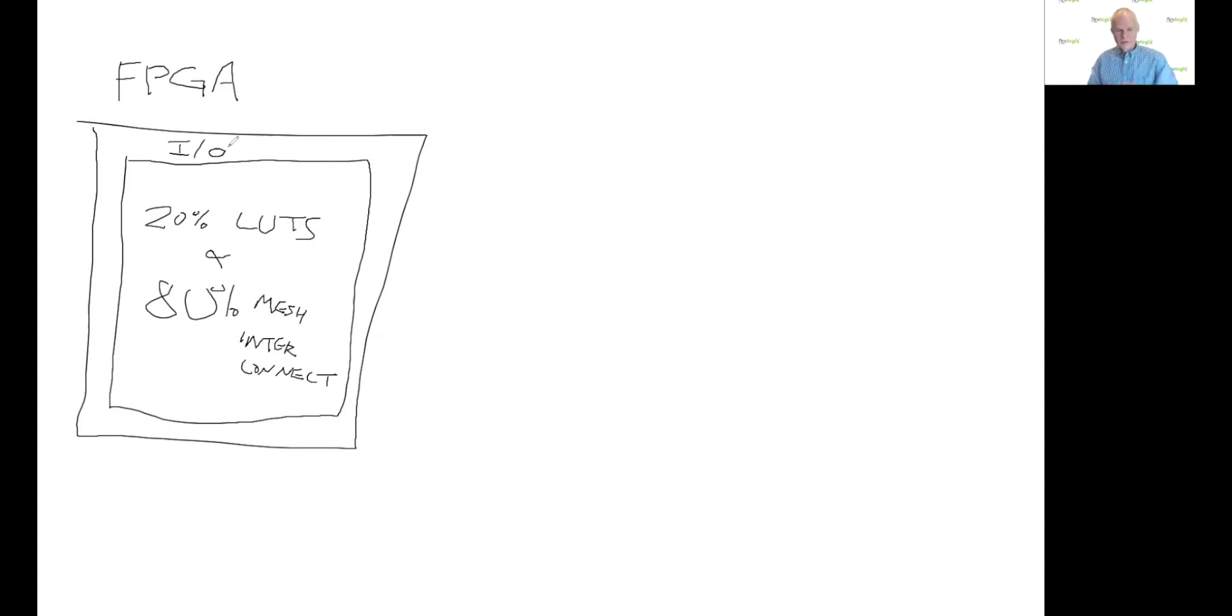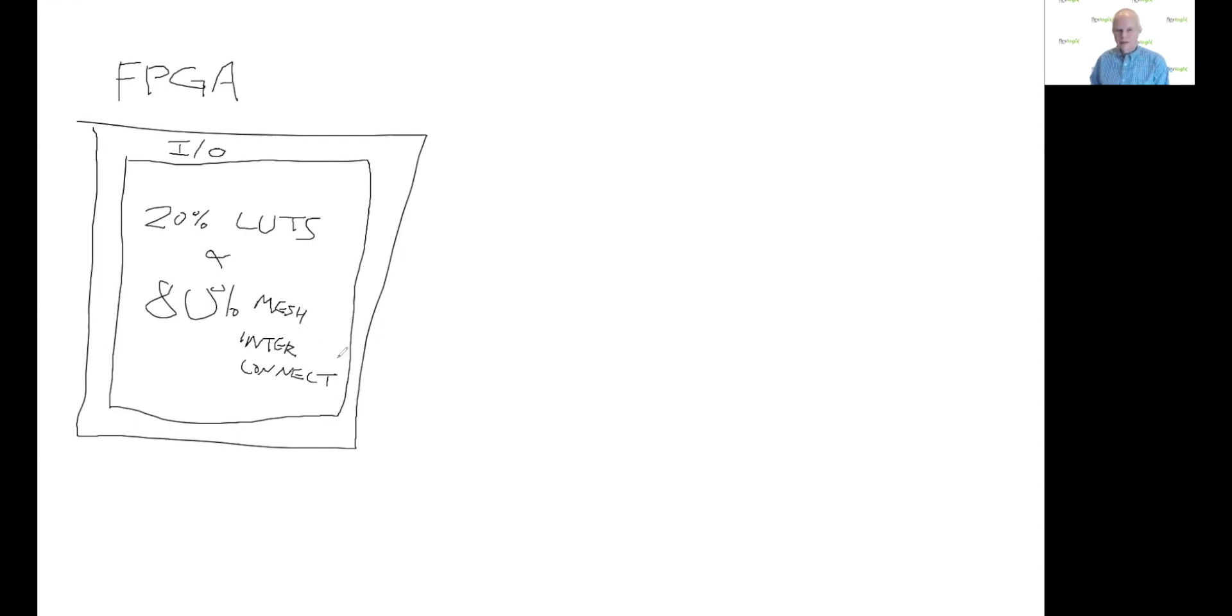But where I was going with this, Ed, was that when I met Chen, he told me he had a better way to make an FPGA. He could do the interconnect in much less silicon area. And that's the key to our embedded FPGA business.